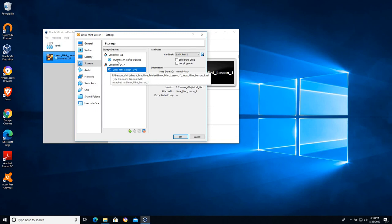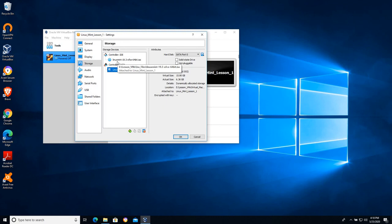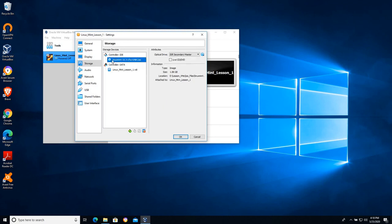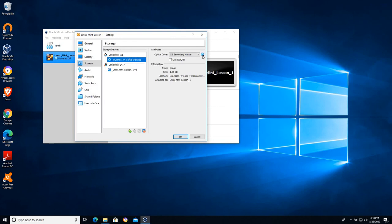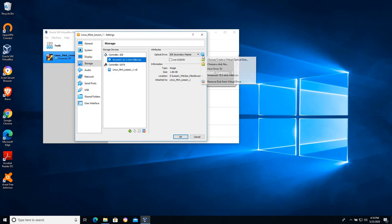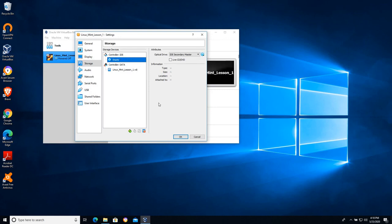So if it keeps booting a live CD after you've done the installation, you want to go to storage and check to see is my virtual CD-ROM still in the virtual CD-ROM drive. In this case I want to click on this little disk over here and I want to remove this disk from the virtual drive.